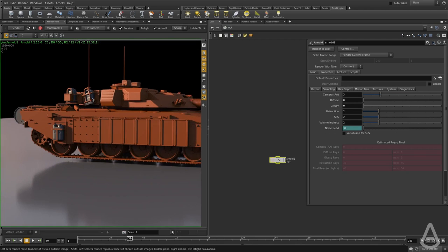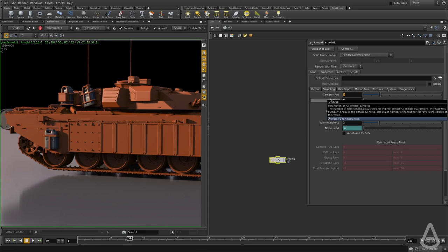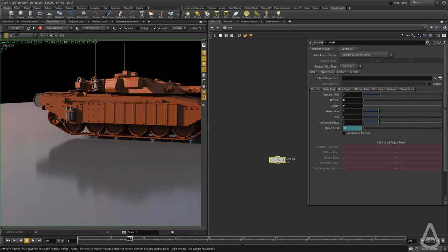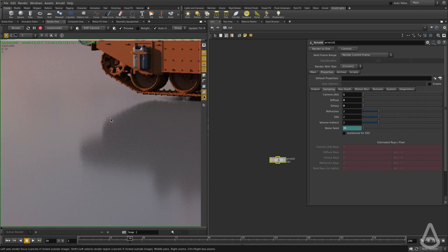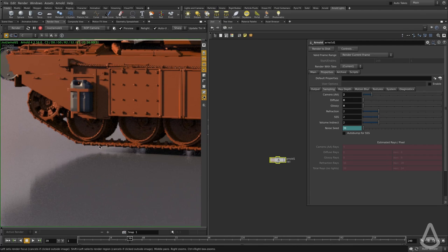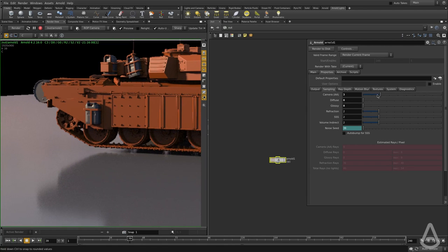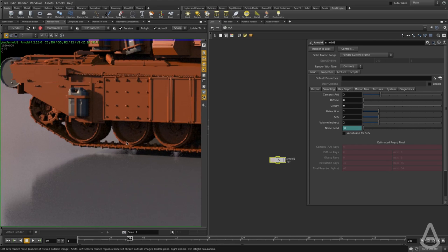Camera AA controls the overall quality of the image. If we have noise that we want to solve, we can simply increase the camera AA render settings. You can see we have a lot of noise here, and as we increase the render settings, the render time is going to go higher, but it will produce a cleaner render. Now we have a lot less noise in these areas using three samples.